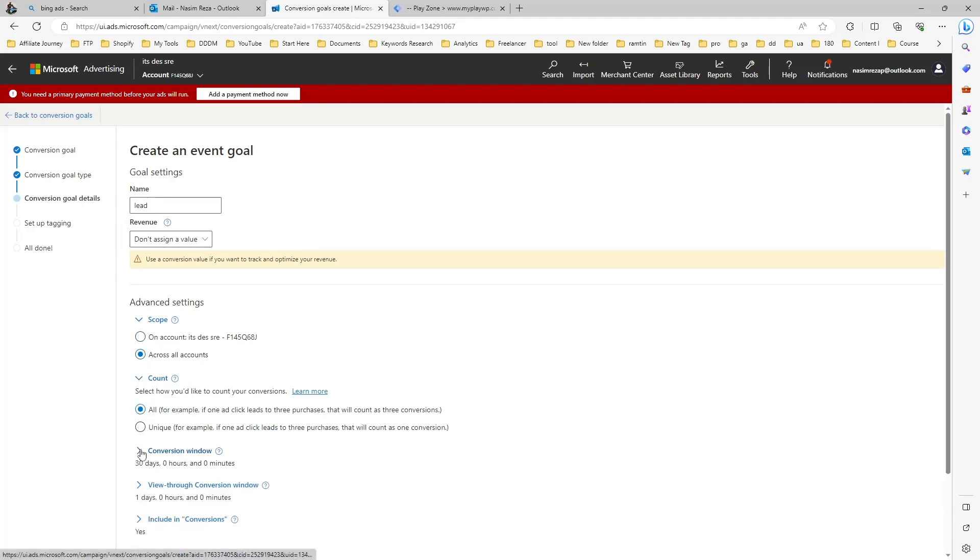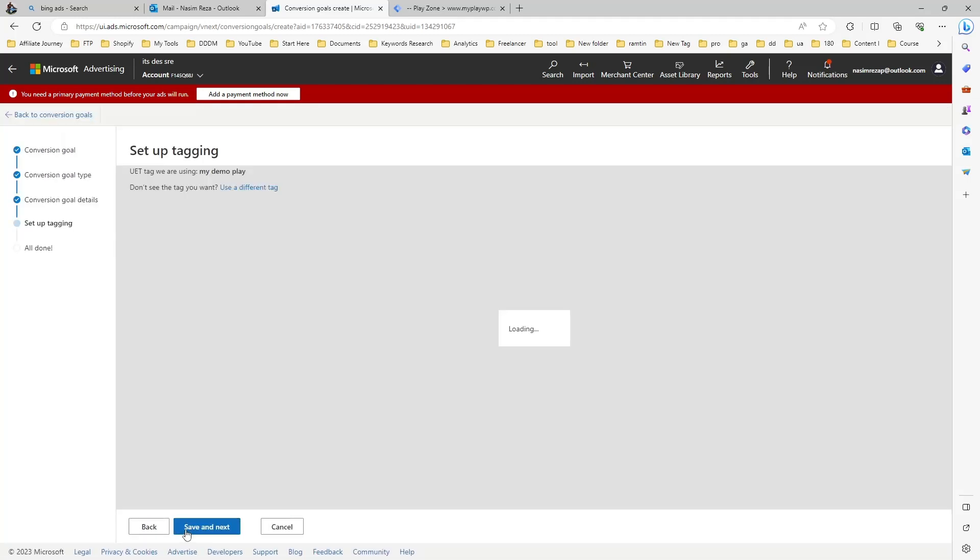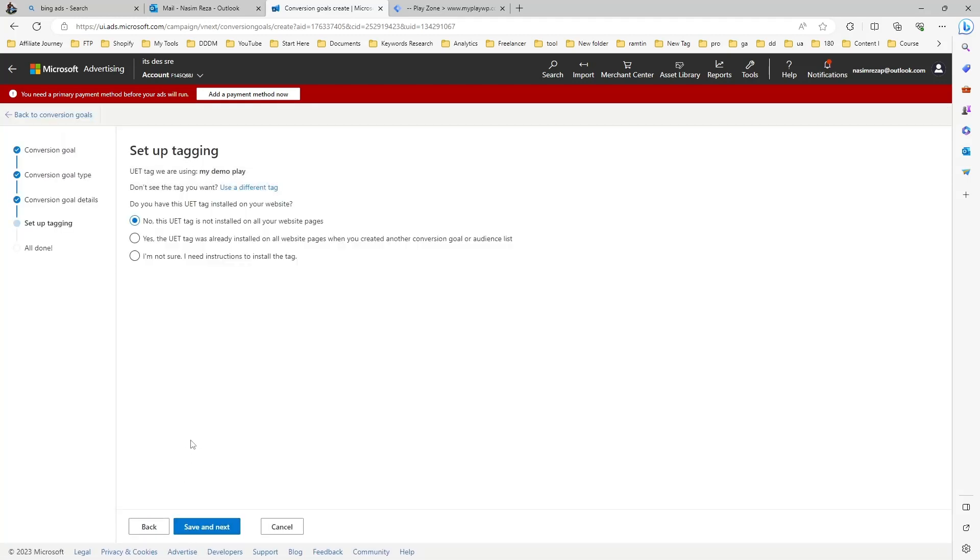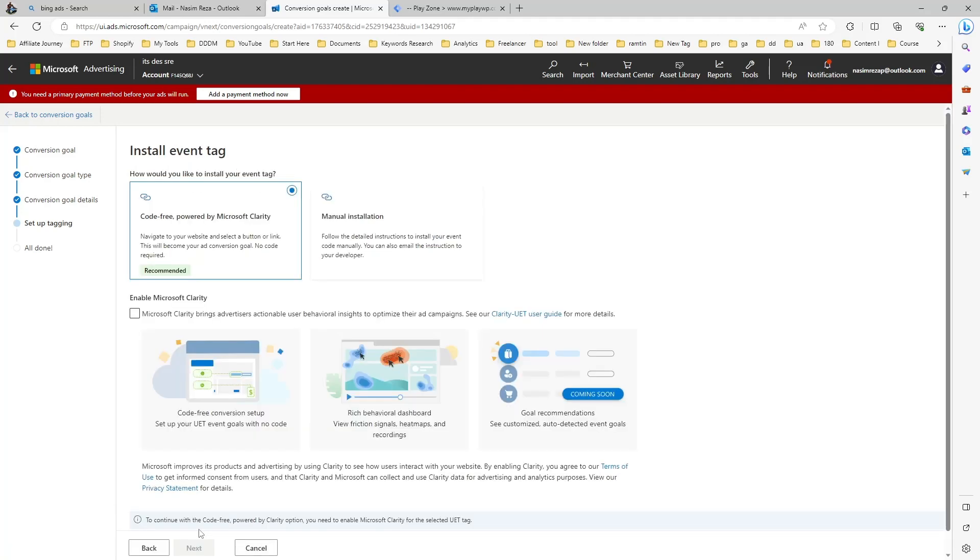In the advanced settings, you can customize by your preference. You can see our UAT is already created and added on my website, so that's why I choose the second one and then continue.